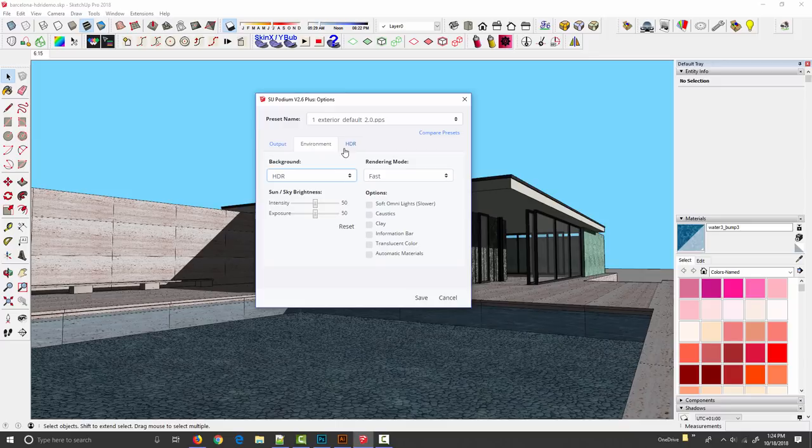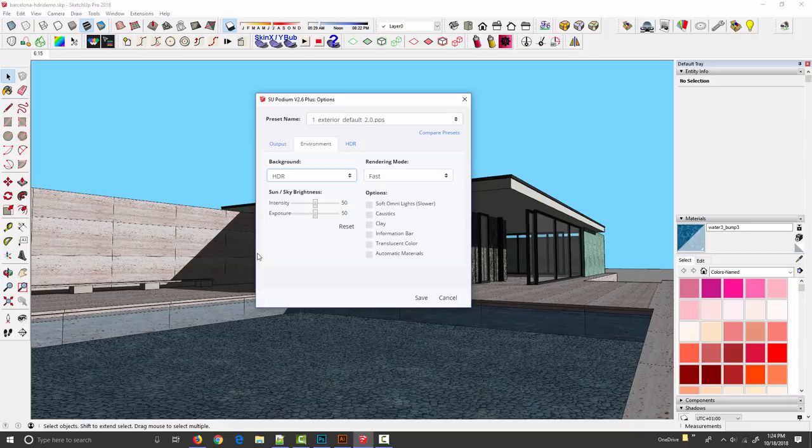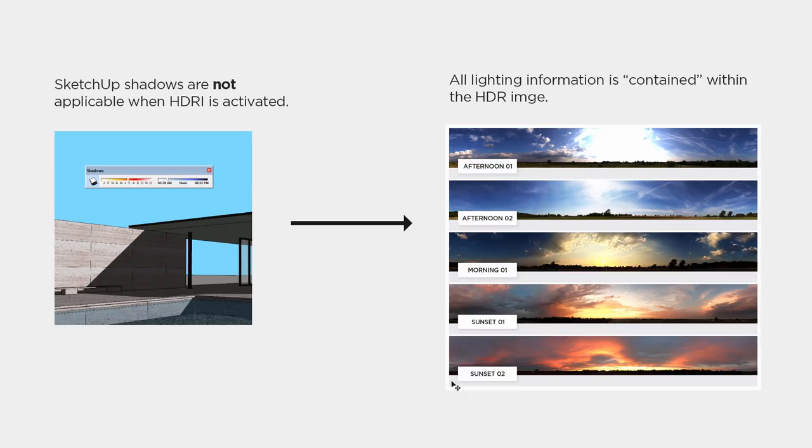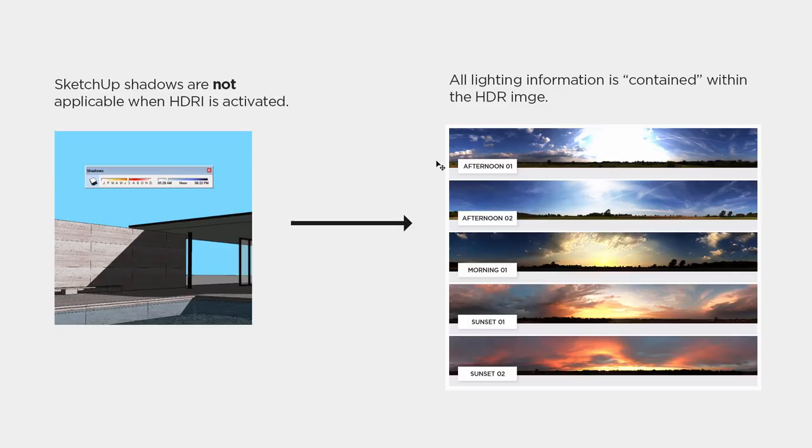Now it's important to note that when HDR is selected this becomes both the background and the light source, so the date and time that we set in SketchUp and the sun and shadow angle are completely overridden by the HDR background image. All the lighting information is contained within the HDR itself.